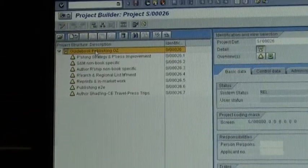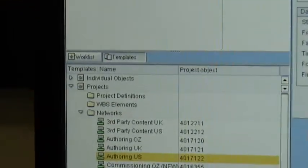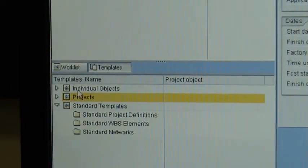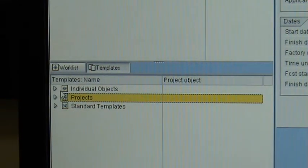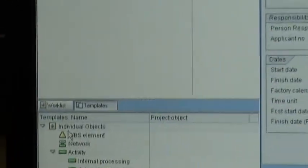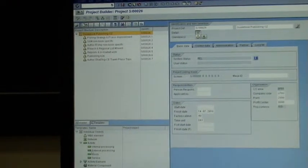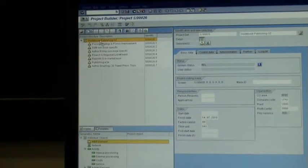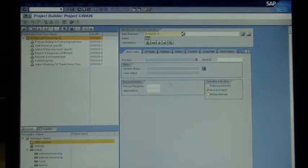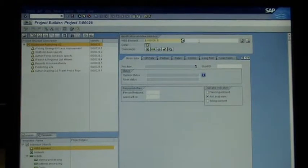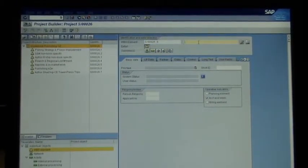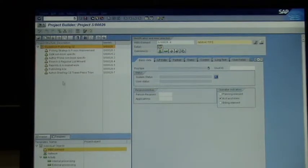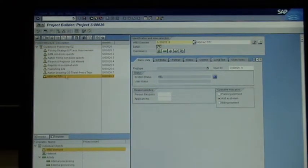To add an activity, go down to the bottom where there is Work List and Templates. Click on Templates — under Templates there are three options: Individual Objects, Projects, and Standard Templates. Click on Individual Objects and you'll see a little triangle. Click on that triangle and drag and drop it to the top level where it says Guidebook Publishing OS. As soon as you drop it, a blank window appears. Click on the title, type the new activity name, and press Enter — the activity will appear in the structure.